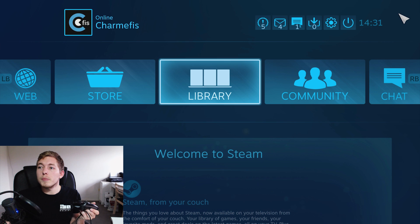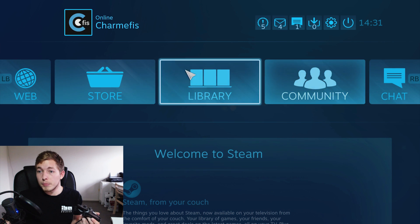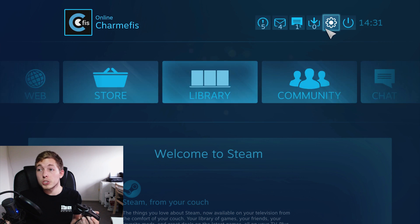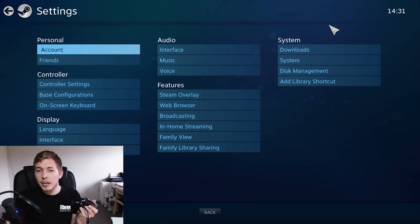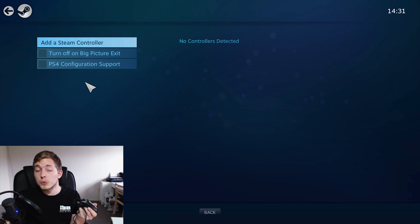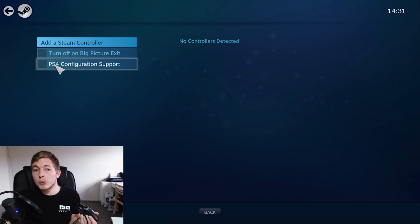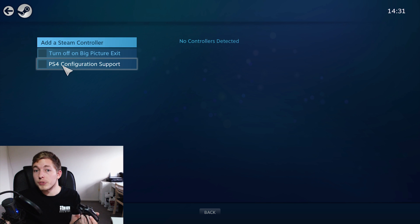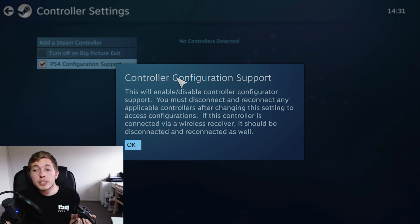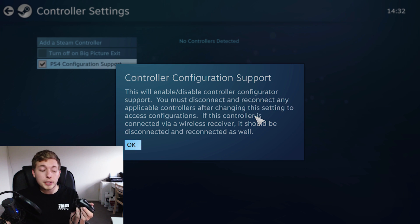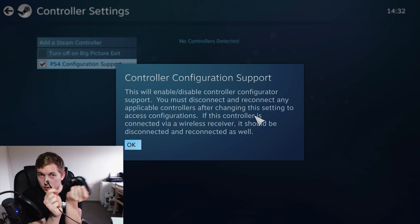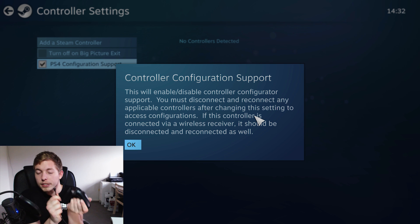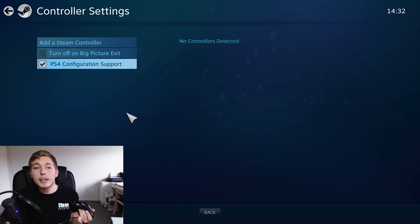Go inside my settings up in the right corner inside big picture mode which is up here and inside settings we have something called controller settings which is where we need to connect the controller. So inside the controller settings we need to actually allow PS4 configuration support so we check it off and then you guys will see you get a short message saying you need to make sure the controller is not connected because we did that already before you say okay. So we do that okay.